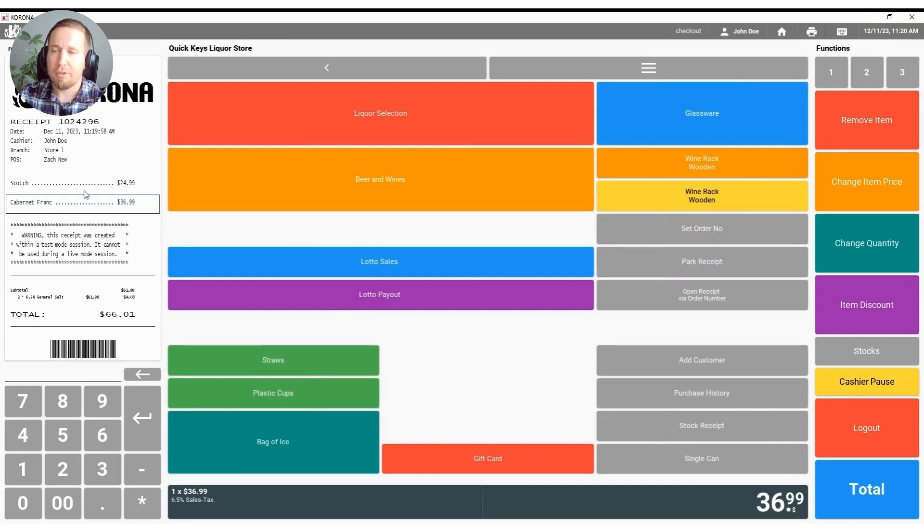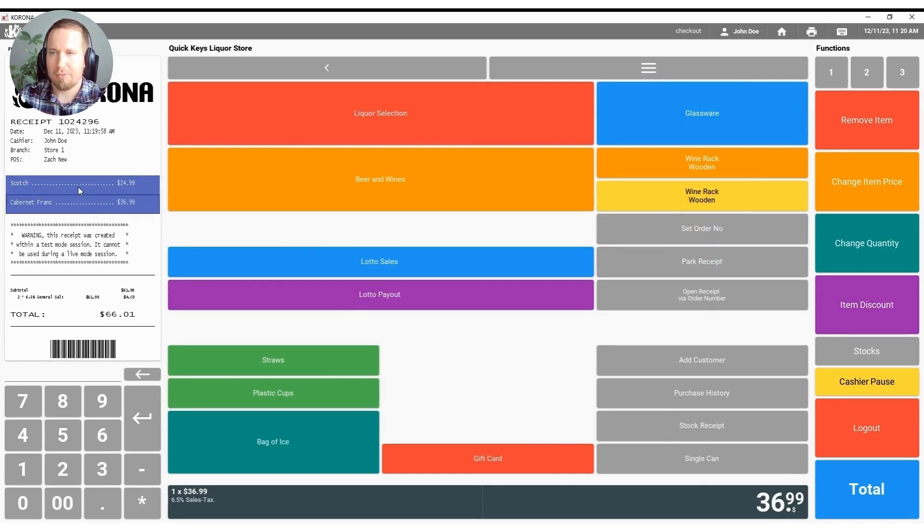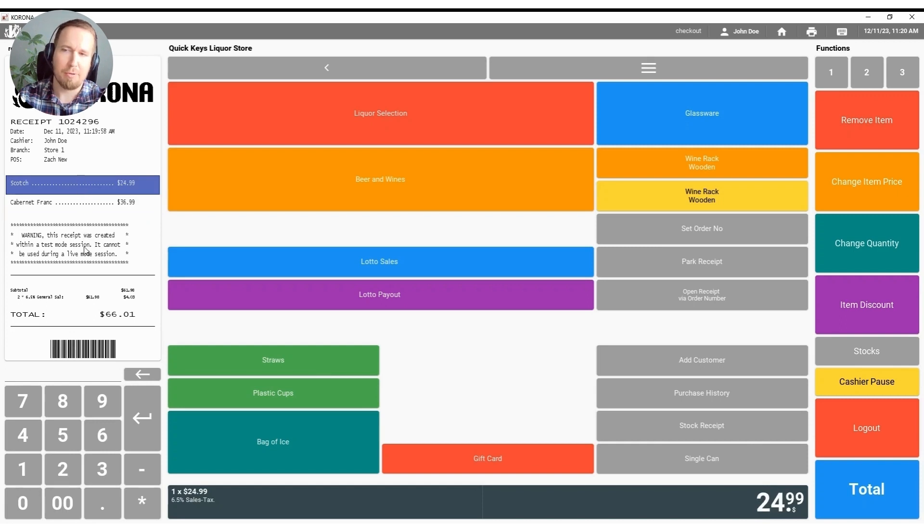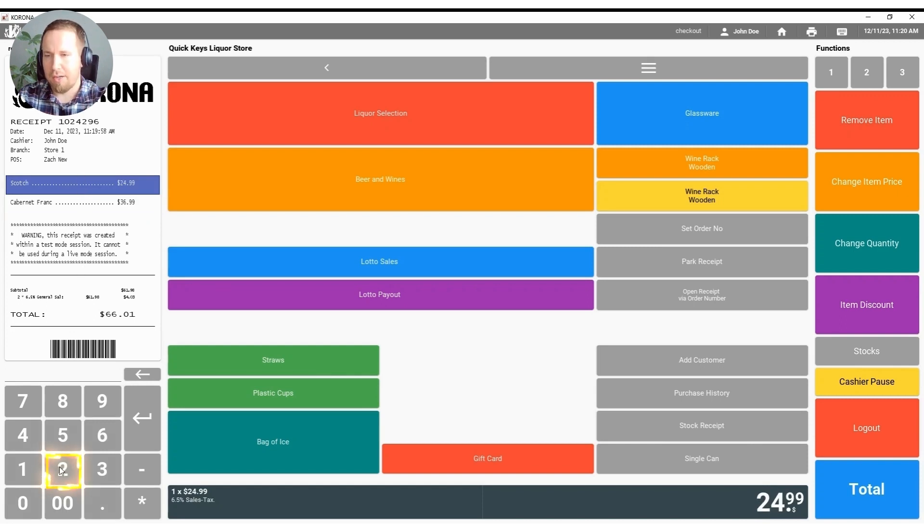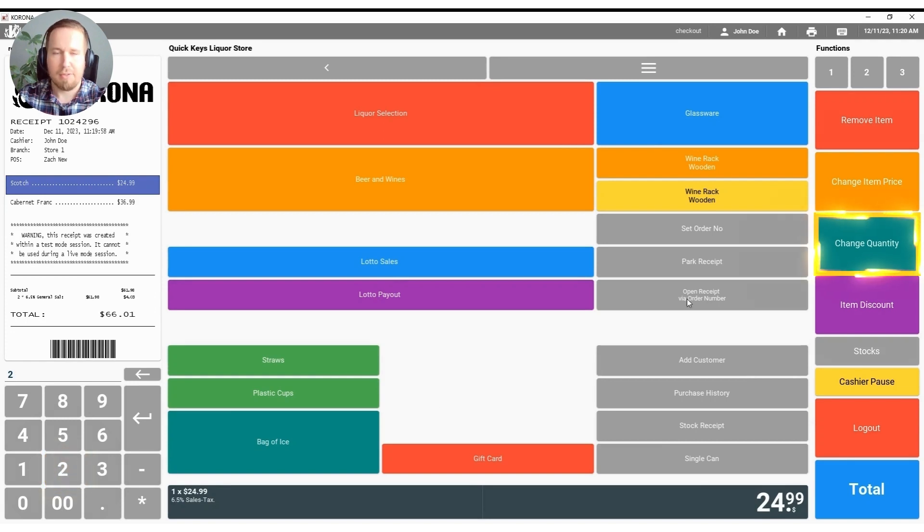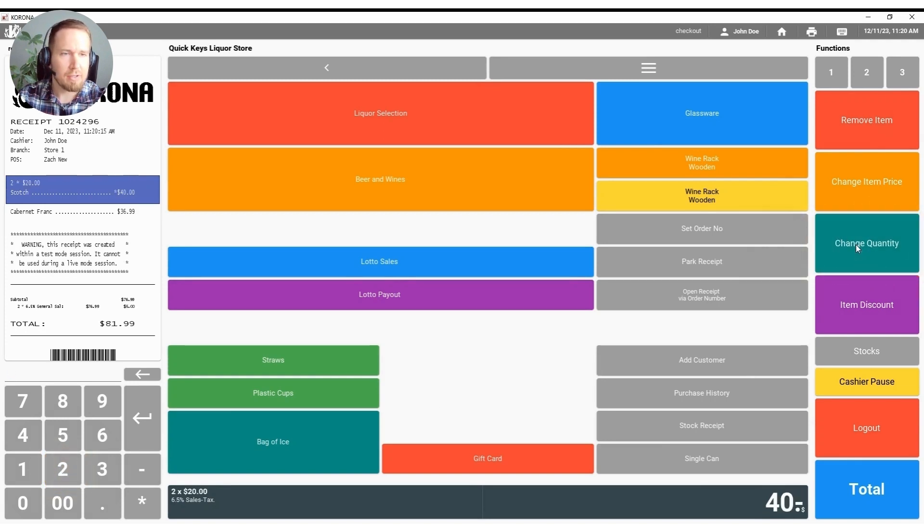We do call it an interactive receipt because you are able to just select back and forth to a product that you'd like to make a change to. So for example we can come back up to this scotch here. I can go down to my keypad in the bottom left hand corner and hit two and then change quantity over here on the right hand side and just like that I've thrown two of them on the receipt.